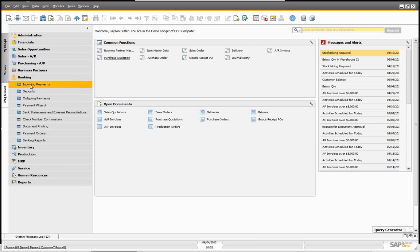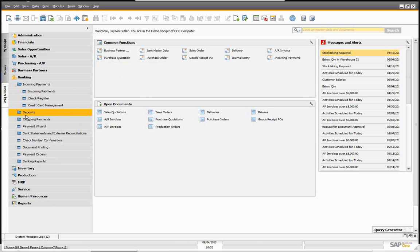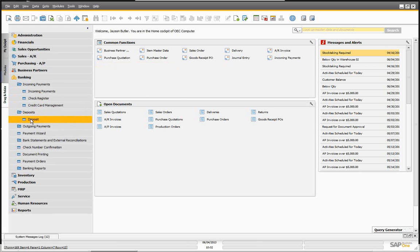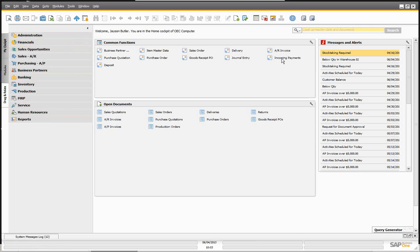We're going to go into banking, and we're going to be dealing with incoming payments and deposits, dropping them into our common area so we don't have to keep opening the menu. In SAP, when we set up our GL account determination, when incoming payments are entered into the system, they will affect the business partner — the customer — but they don't go directly to the bank. They usually still have to go to a clearing account.